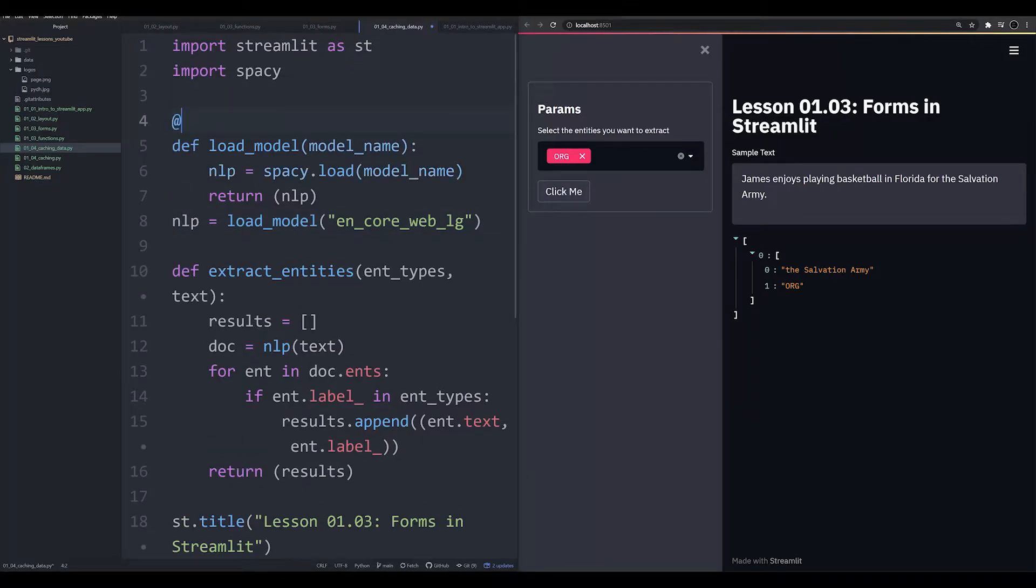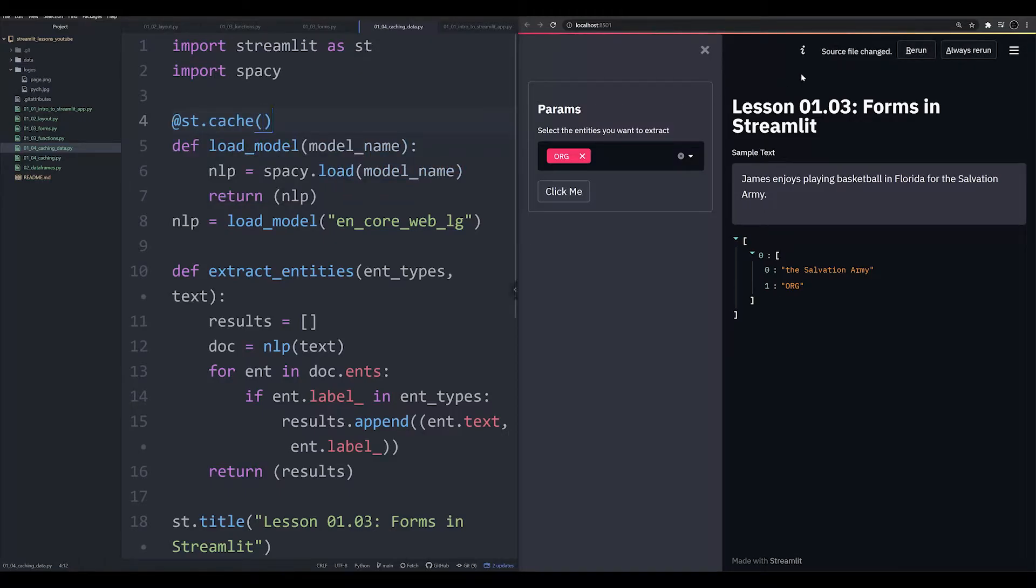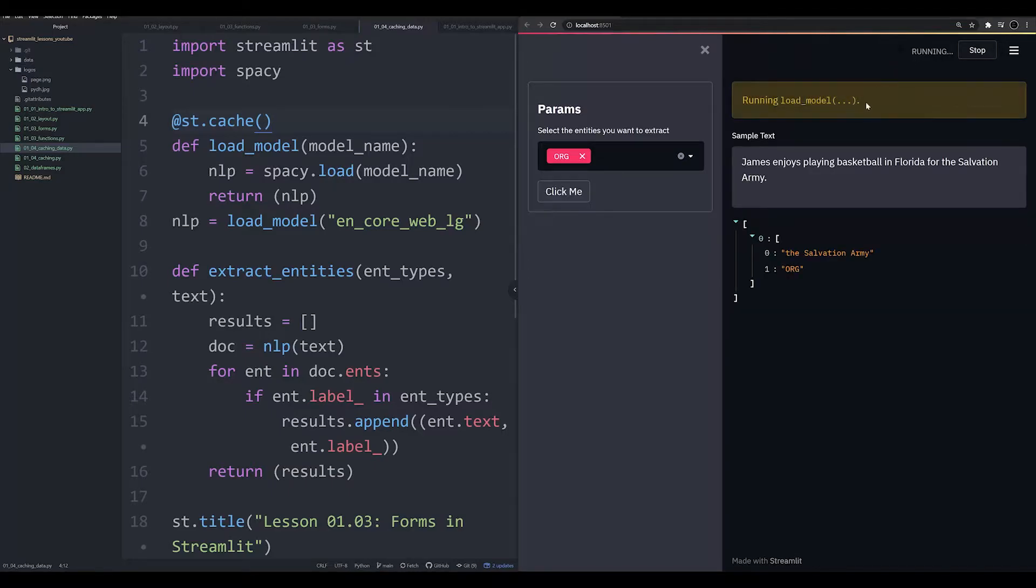So the @ symbol st.cache. Now, you're probably going to have errors if you use cache, as I do. In fact, you're going to see possibly one up here right now.